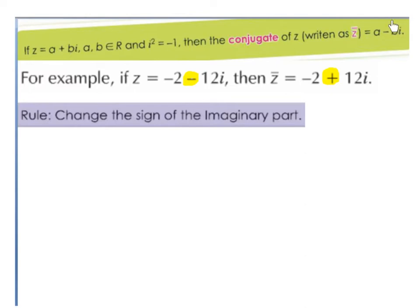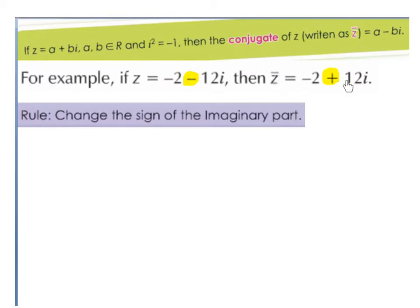So if the imaginary part is a plus, it becomes a minus; if it's a minus, it becomes a plus. For example, if z is equal to minus 2 minus 12i, then the conjugate of z, z with a little bar on top, is minus 2 plus 12i.